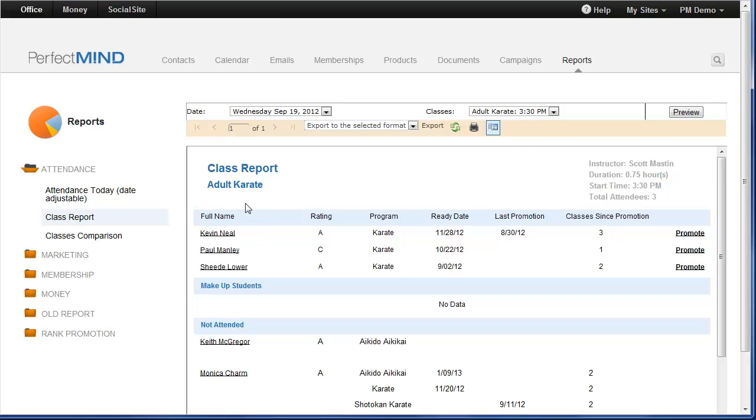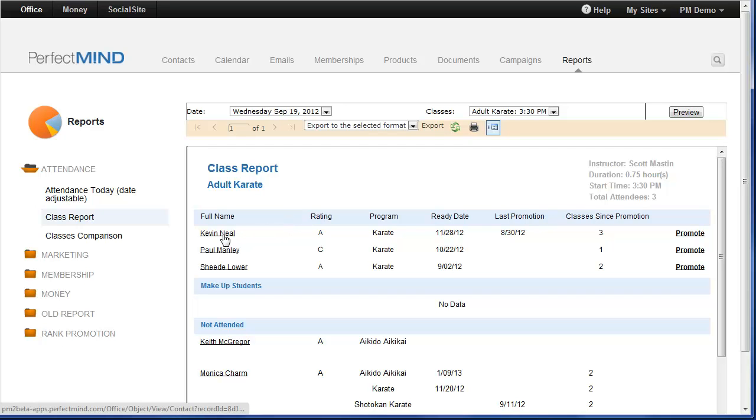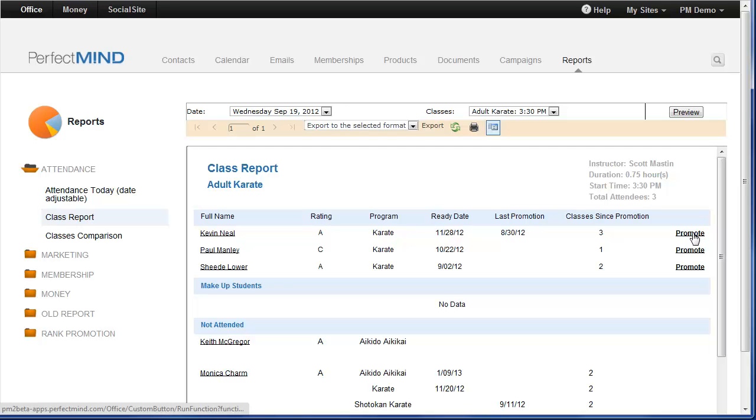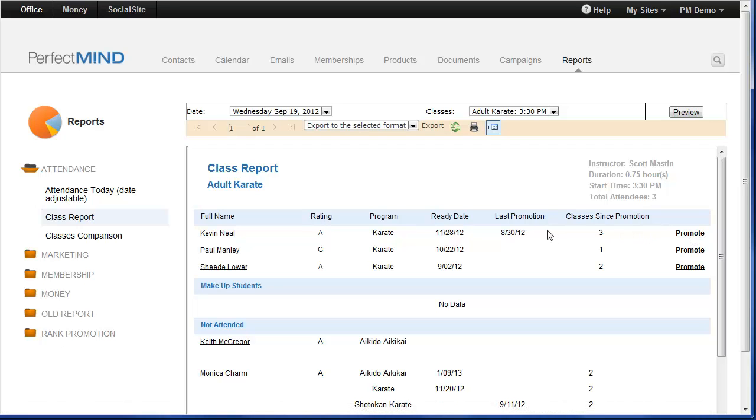It's going to display all the students who have attended, their student rating, the program, the day they became ready or when they will become ready for promotion, the day they were last promoted, and how many classes since their last promotion. This is an interactive report, meaning I can click on the student name and it will navigate me straight to their student page. Or I can also promote them right from the report. This is great if you're going to be using a tablet such as an iPad and you want to be more mobile. Loading up this report will give you the ability to promote your students from wherever you are.